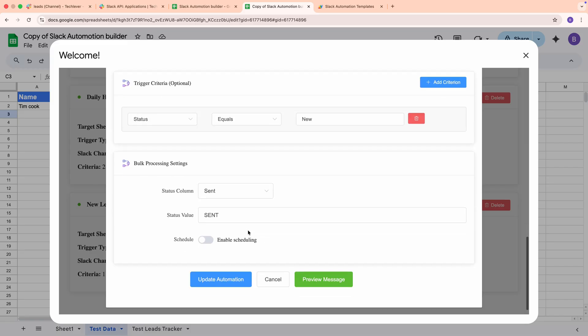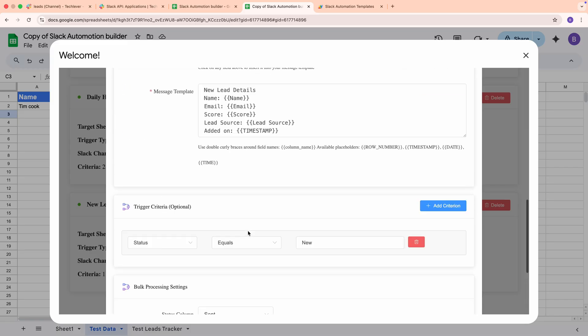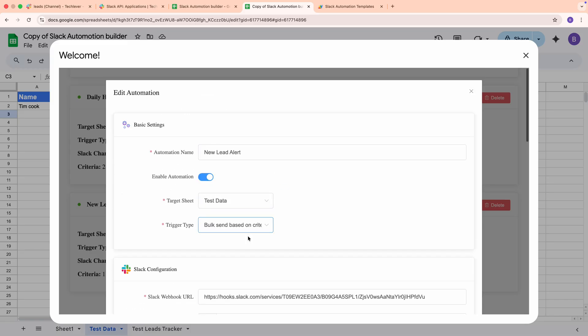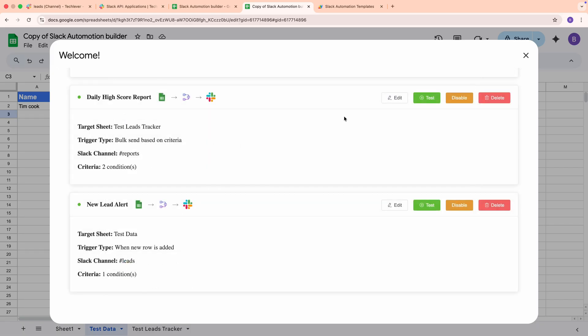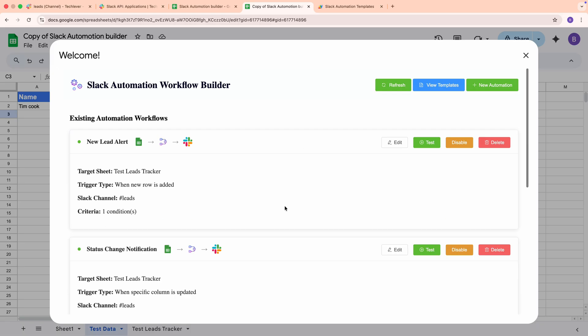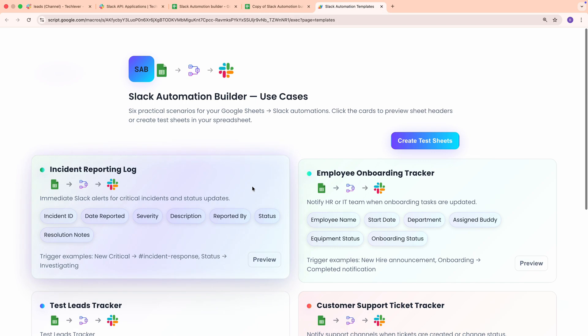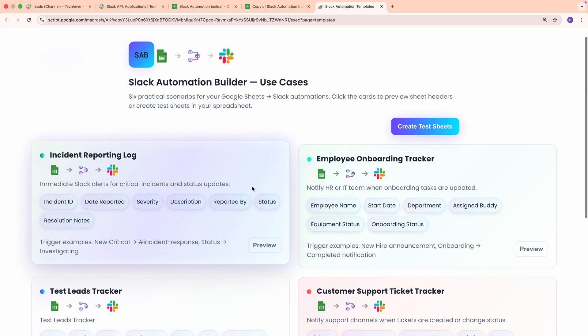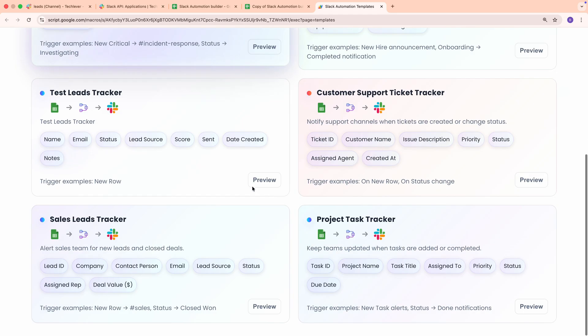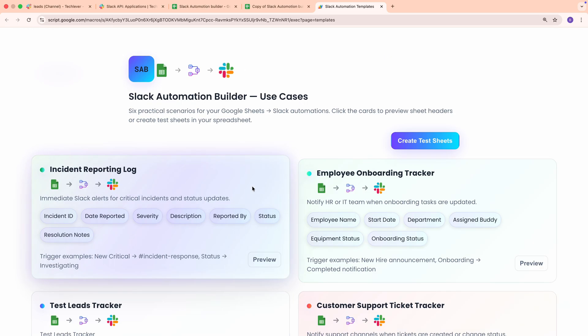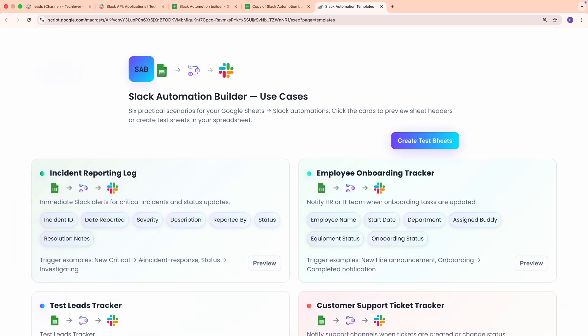That's it! Name your workflow, pick the trigger, connect Slack, write your template, add criteria if needed, and save. With these sections, you can build instant alerts, status change notifications, or scheduled summaries, without writing any code. If you enjoyed watching the video, then please subscribe to my channel. Thanks for watching and see you in the next one!